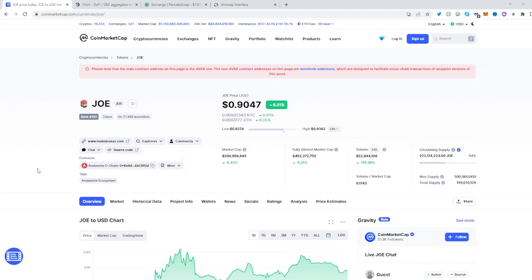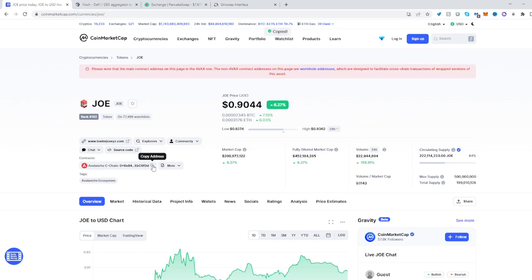So what you have to do is find it on CoinMarketCap and see where the contract is. It's on the Avalanche C-chain network. So copy the address and head over to 1inch.